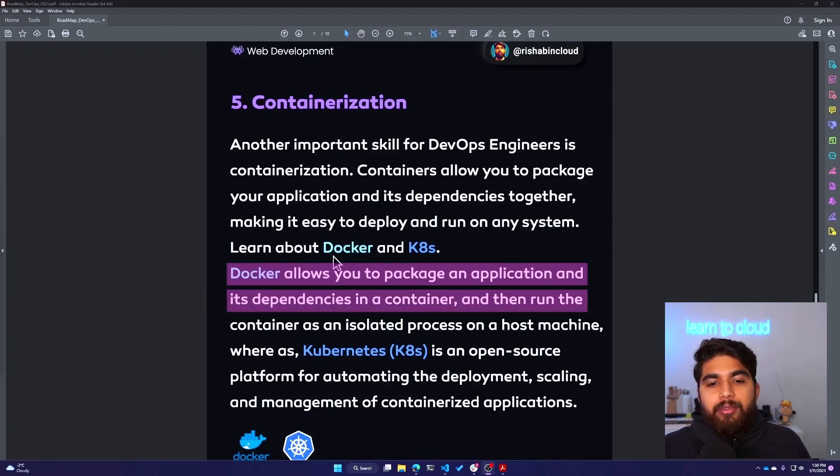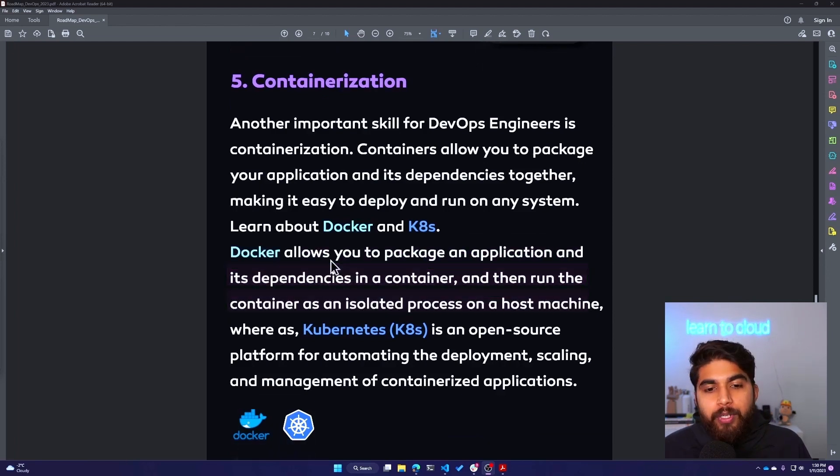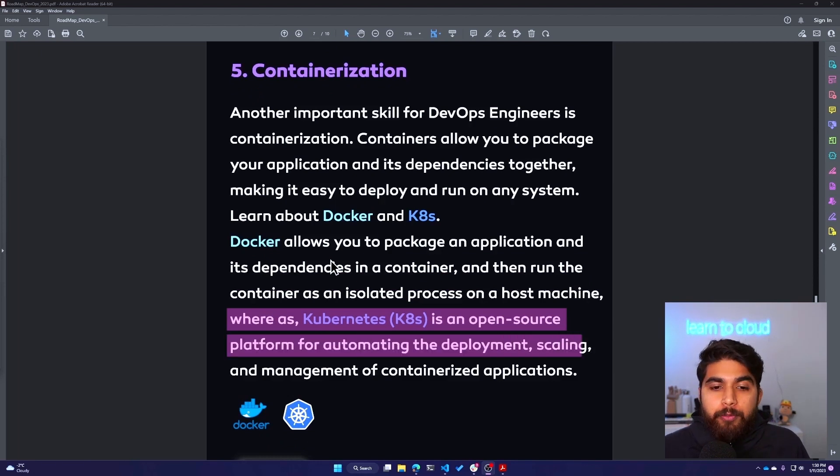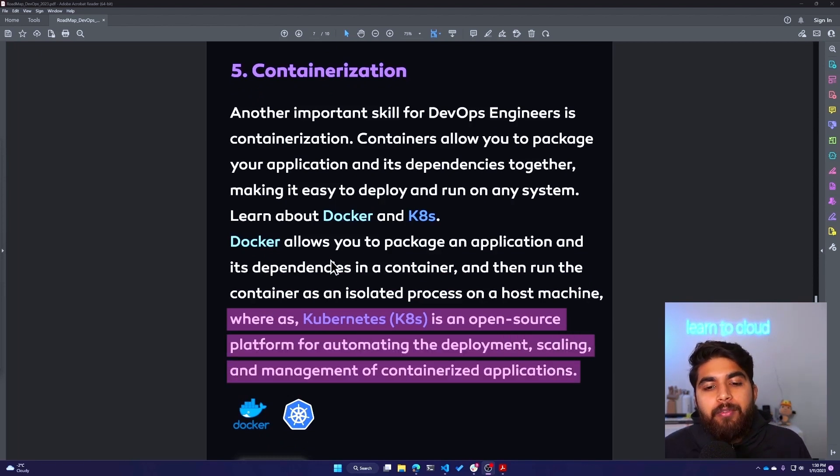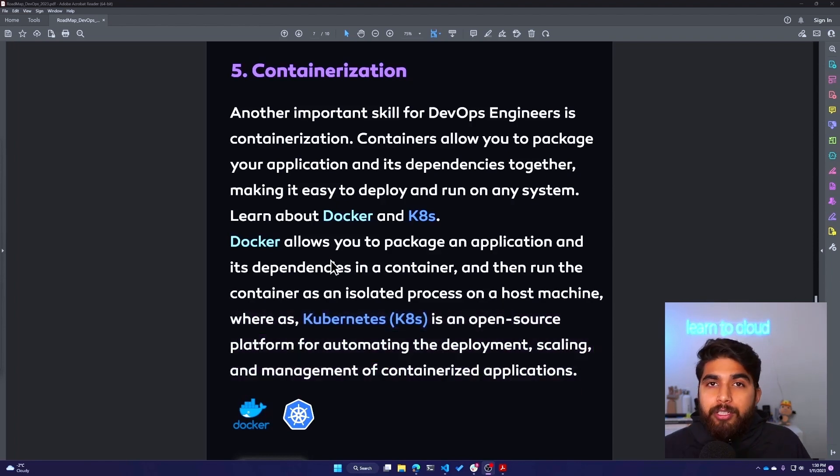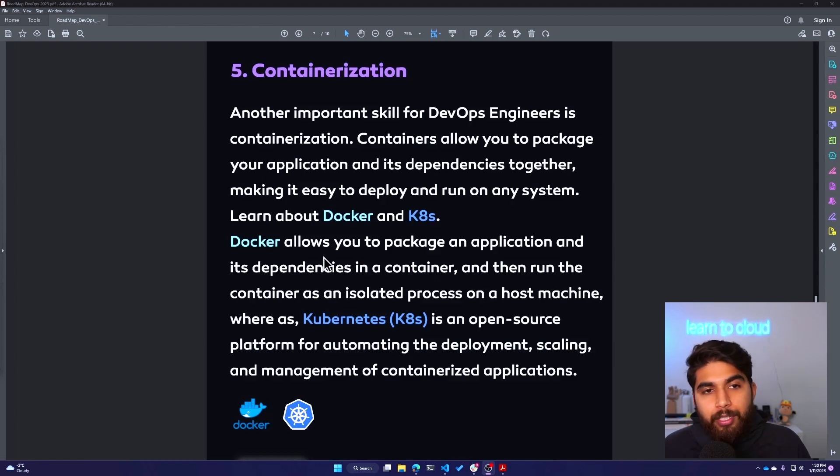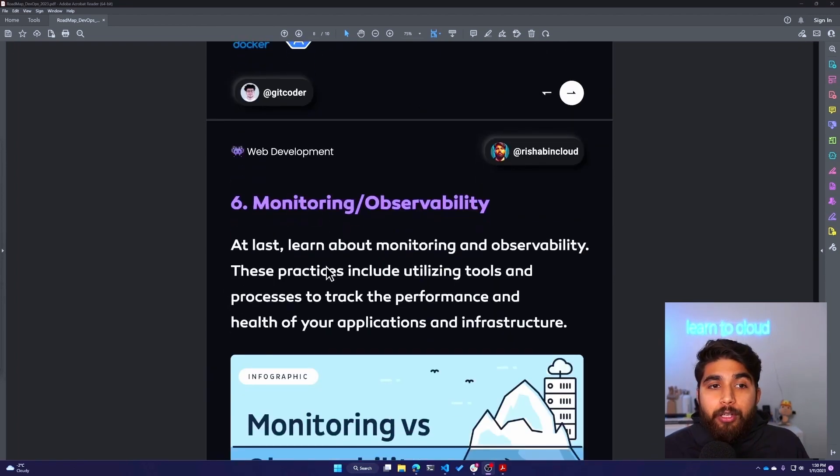Docker allows you to package an application and its dependency in a container. Docker is what is used to containerize an app and then run that container as an isolated process on a host machine. Whereas Kubernetes is an open source platform for automating the deployment, scaling, and management of containerized applications. Docker is used to containerize, and then Kubernetes is used to orchestrate those containers. Learn both of these technologies.